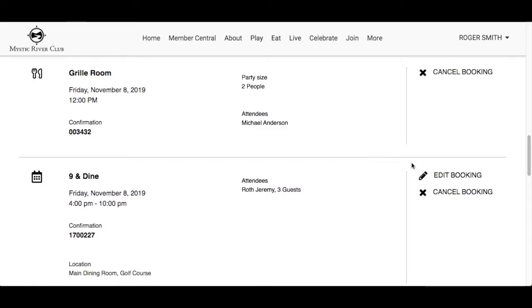Edit Booking allows you to make changes to the reservation. Click 'Edit Booking' with the pencil icon beside the booking. The edit screen will appear and look the same as when you made the initial booking for that module from the website. Options to edit may include modifying the number of people, changing answers to questions, and adding special requests or notes.